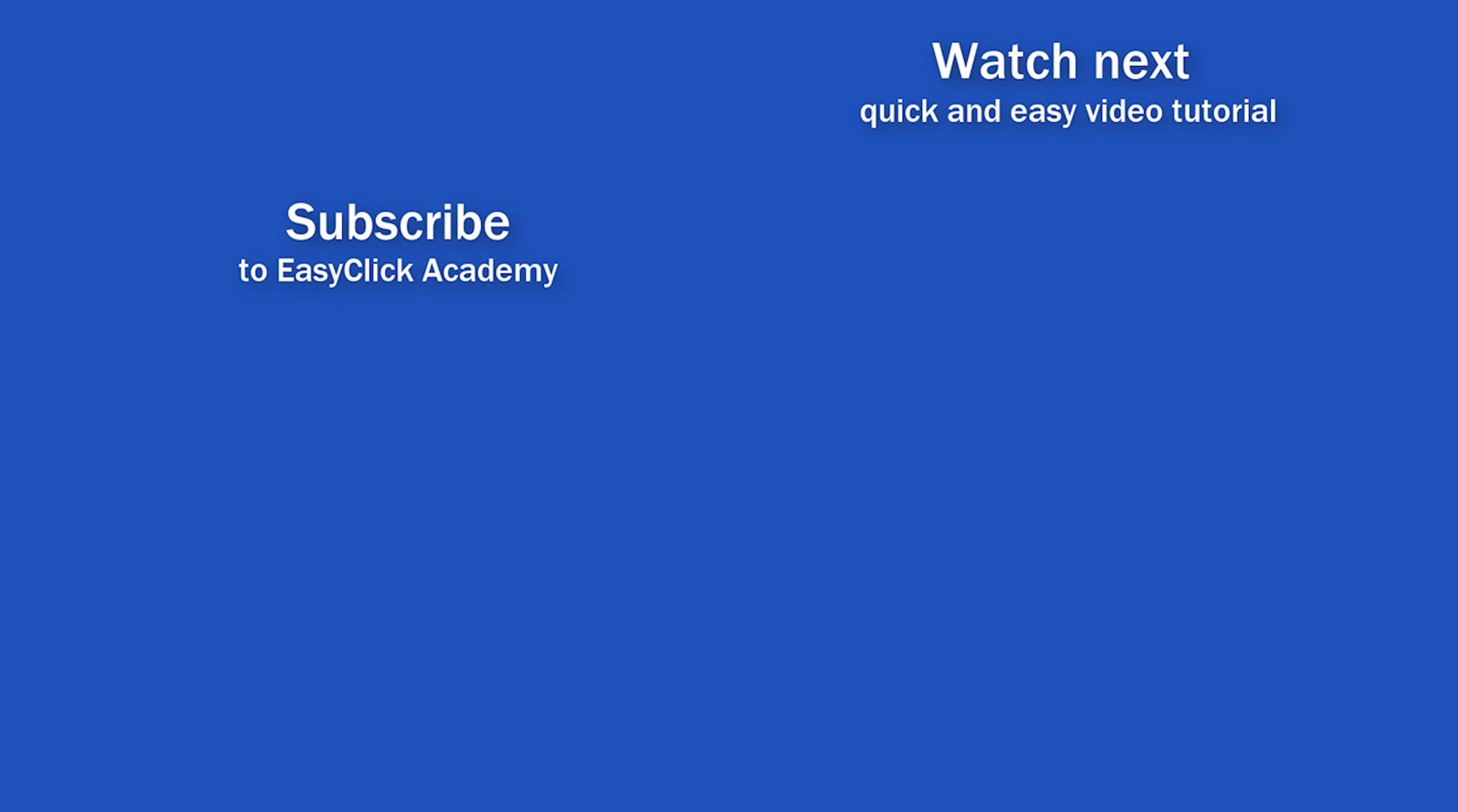If you found this tutorial helpful, give us a like and watch other video tutorials by EasyClick Academy. Learn how to use Excel in a quick and easy way.